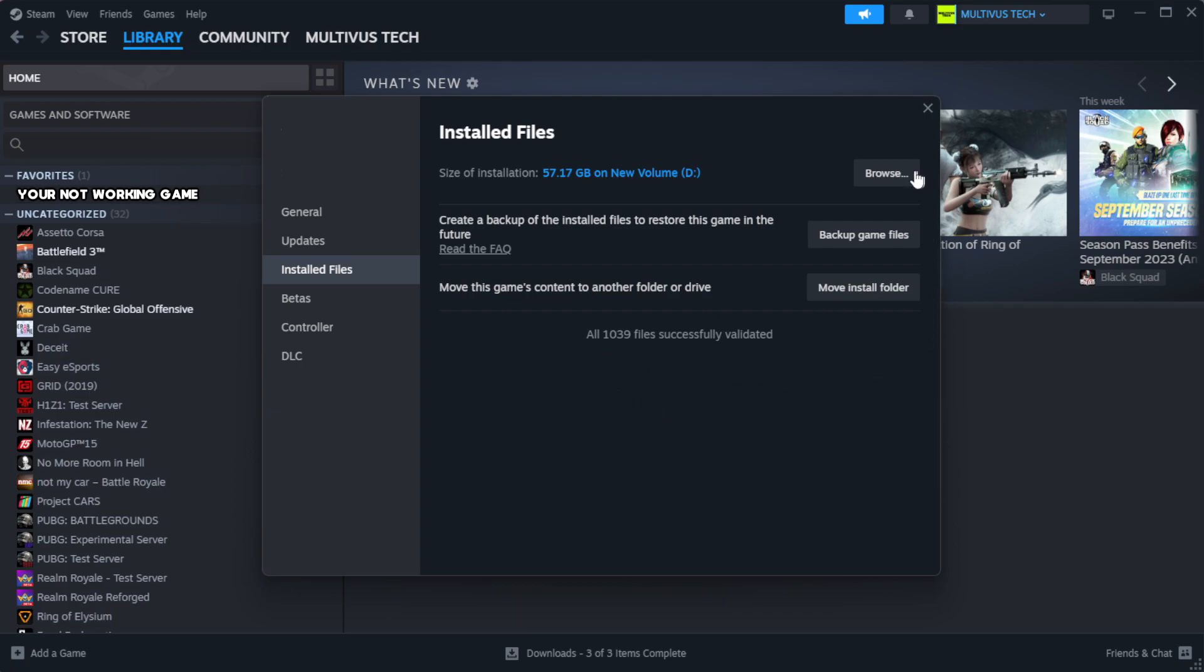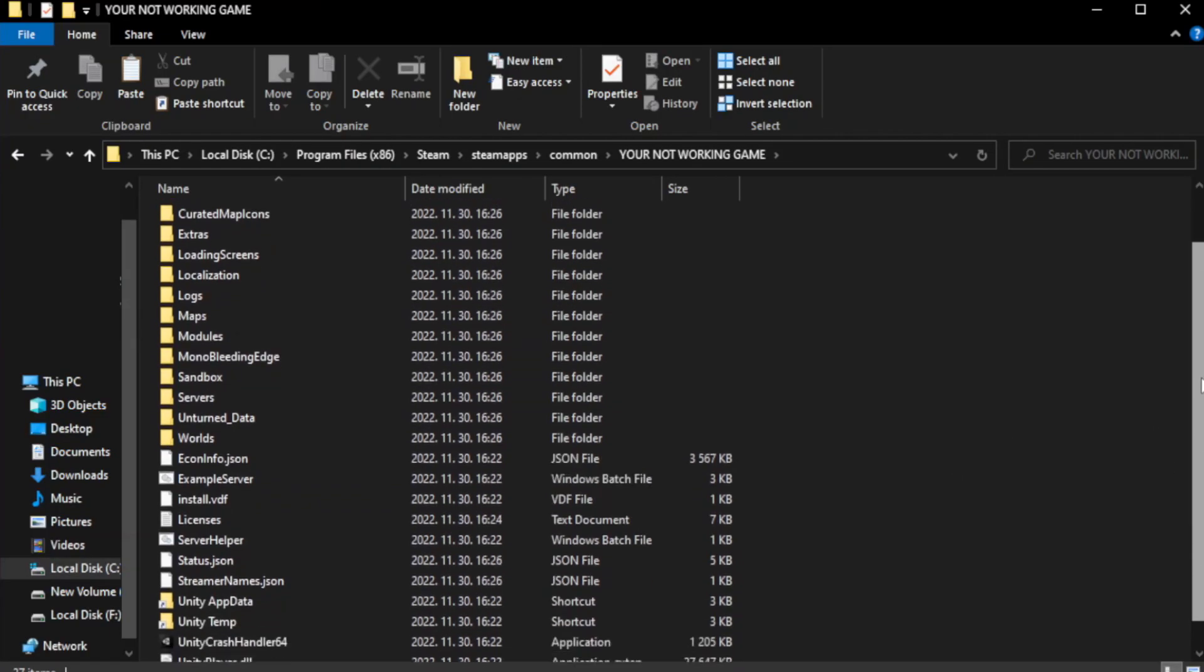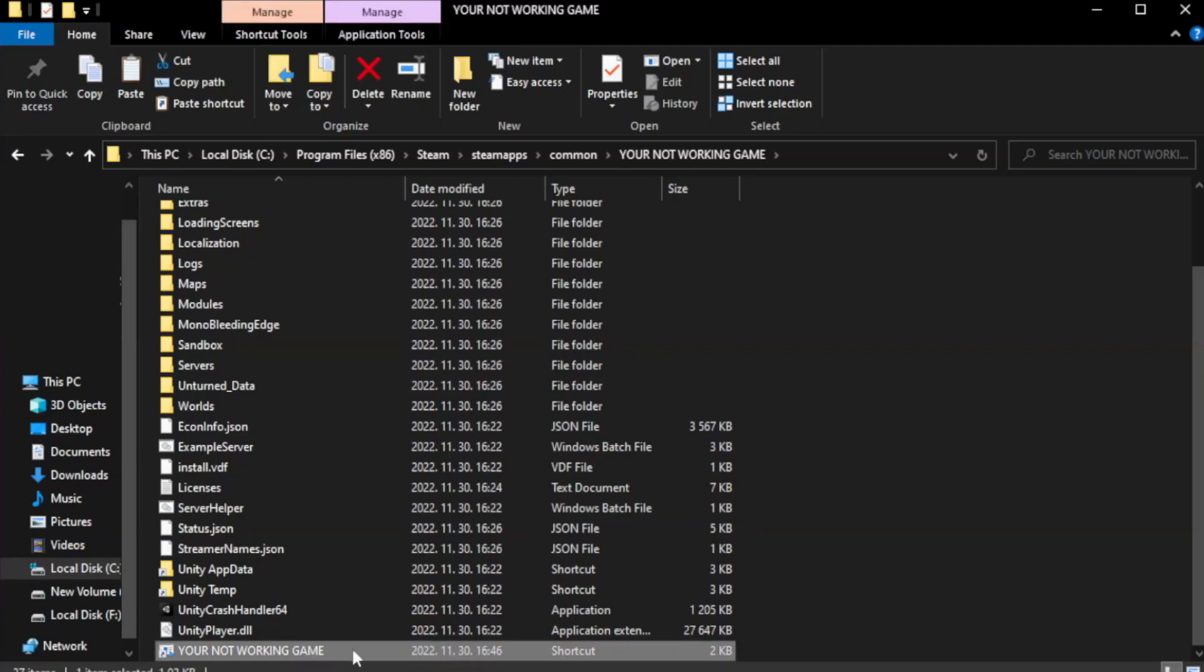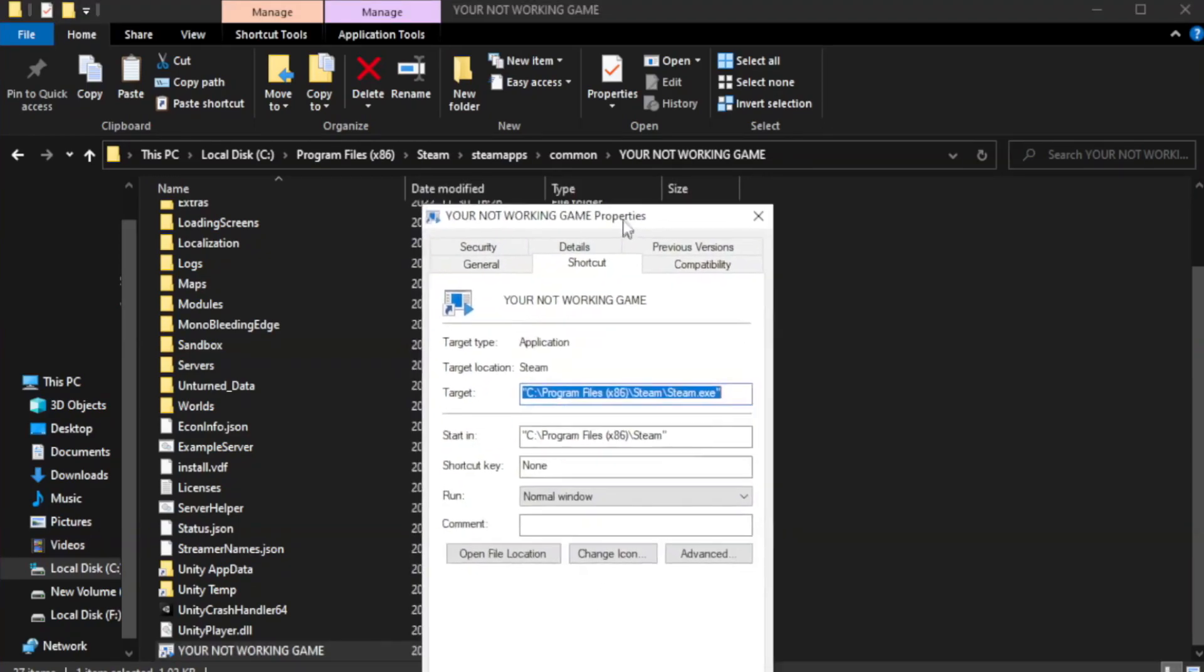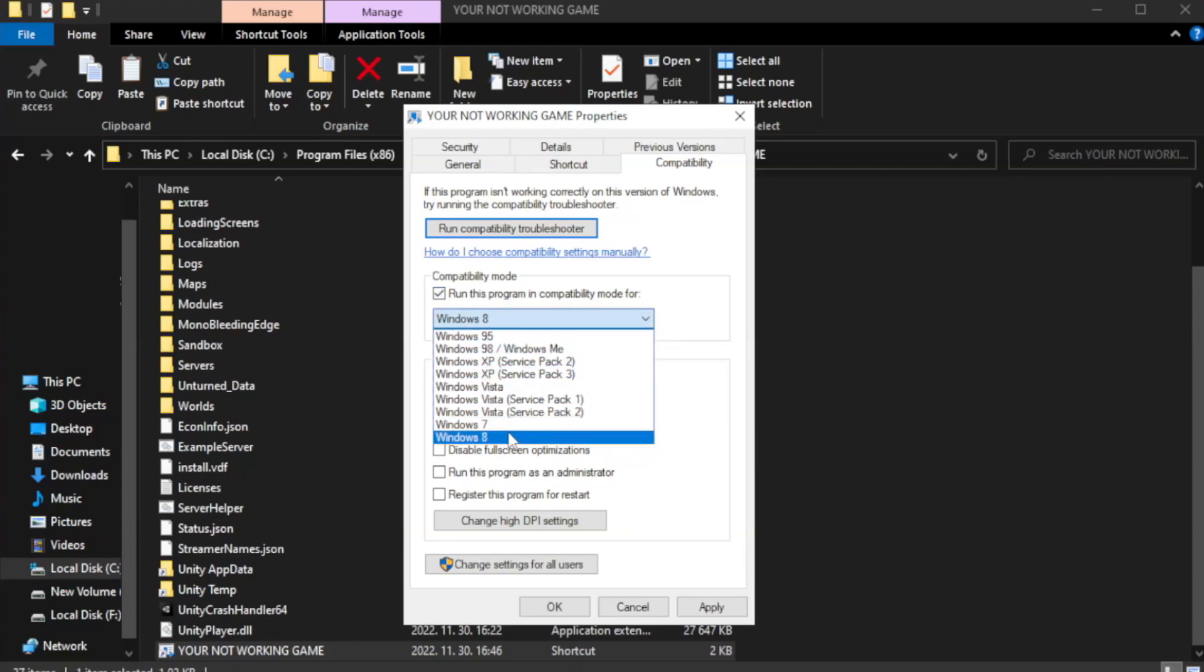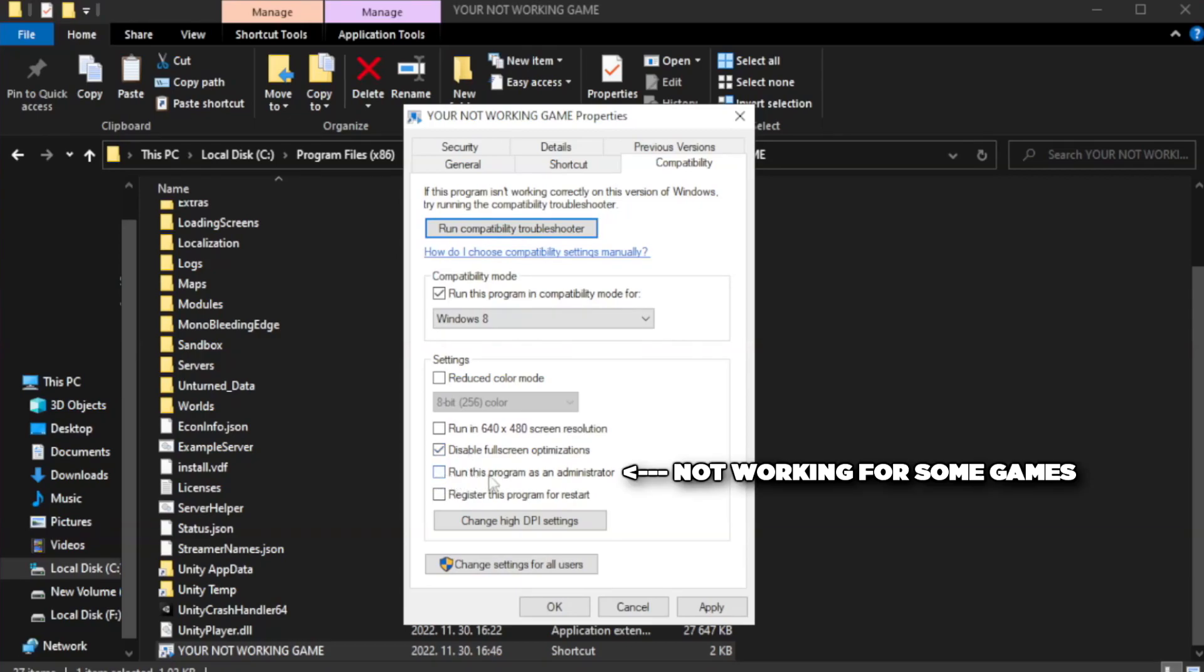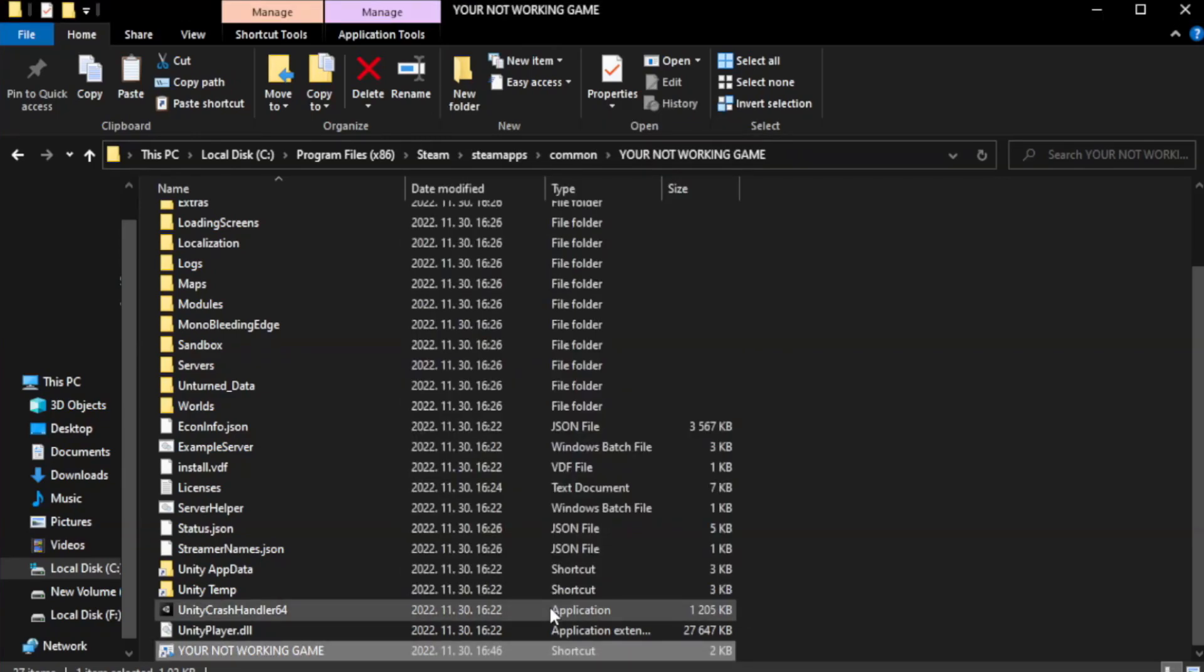Click browse. Right click your not working game application and click properties. Click compatibility. Check run this program in compatibility mode. Try windows 7 and windows 8. Check disable full screen optimizations. Check run this program as an administrator. Apply and OK. Close window.